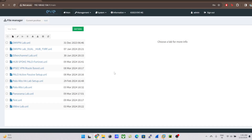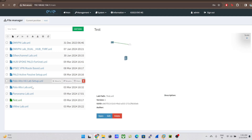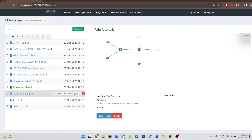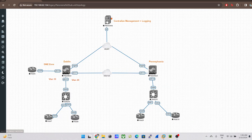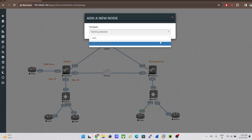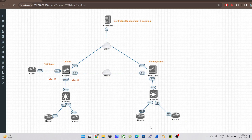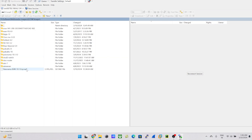I'll enter the username and password that I've already set up. I'll open up my test lab — it has a couple of labs configured, including a Panorama lab. Right now I don't have any image for Panorama. If I right-click on a node and type 'panorama', you can see it's grayed out — so I don't have any image right now. I'm going to use WinSCP for uploading my image into EVE-NG.